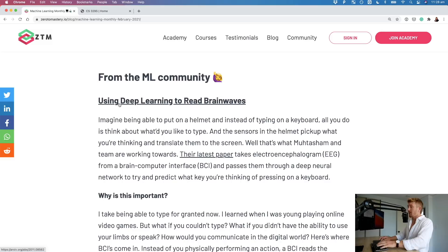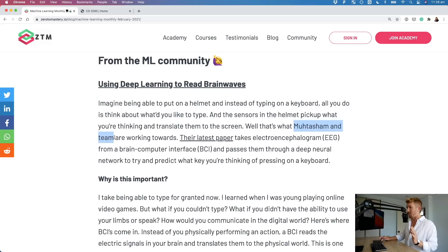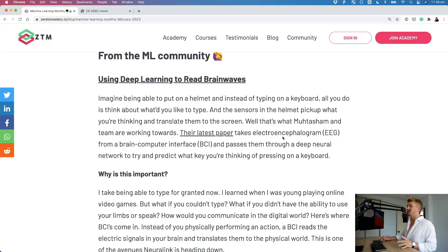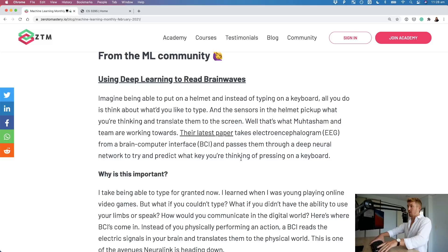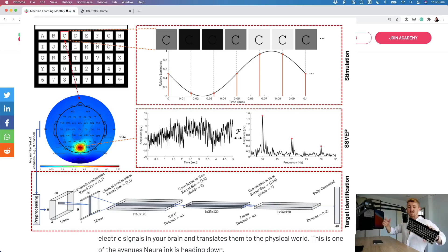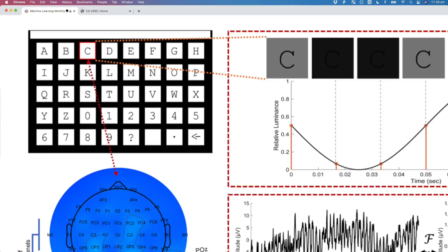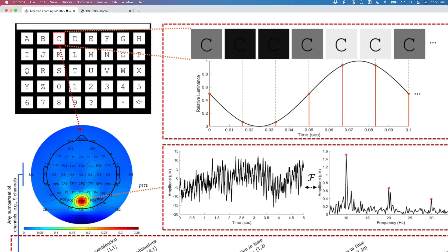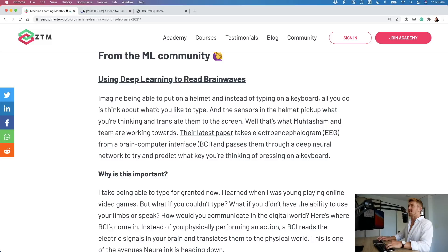Now, onto stuff from the community. There's a beautiful paper sent to me by Moustachem and team - very sorry if I'm pronouncing that name wrong, but I'll do my best. The paper takes EEGs - brain scanning stuff from a brain-computer interface - and passes them through a deep neural network to try and predict what key you're thinking of pressing on a keyboard. So imagine you've got a helmet reading your brain waves and you're looking at a keyboard - can you predict from just the brain waves what key I want to press?